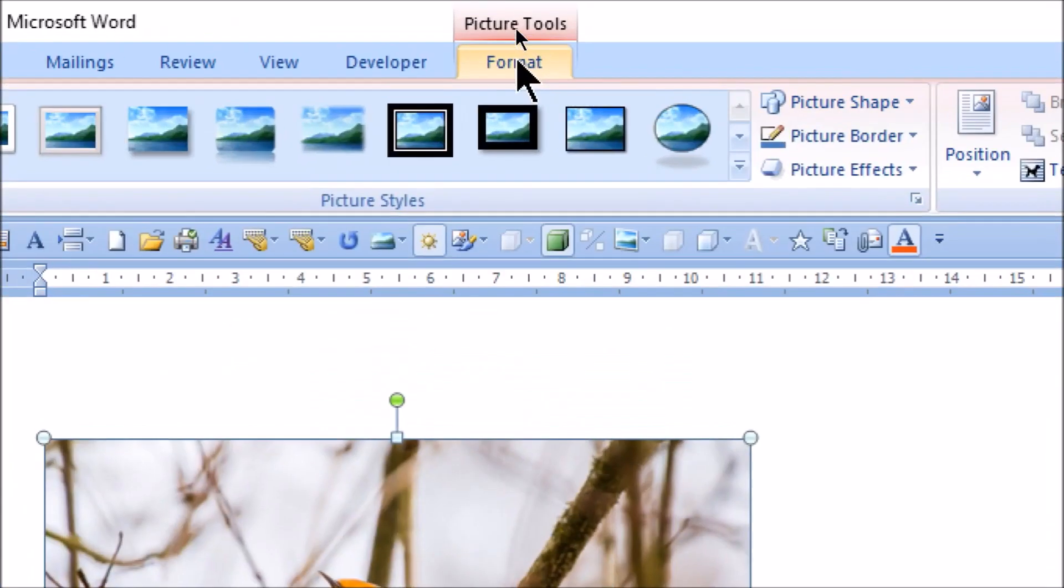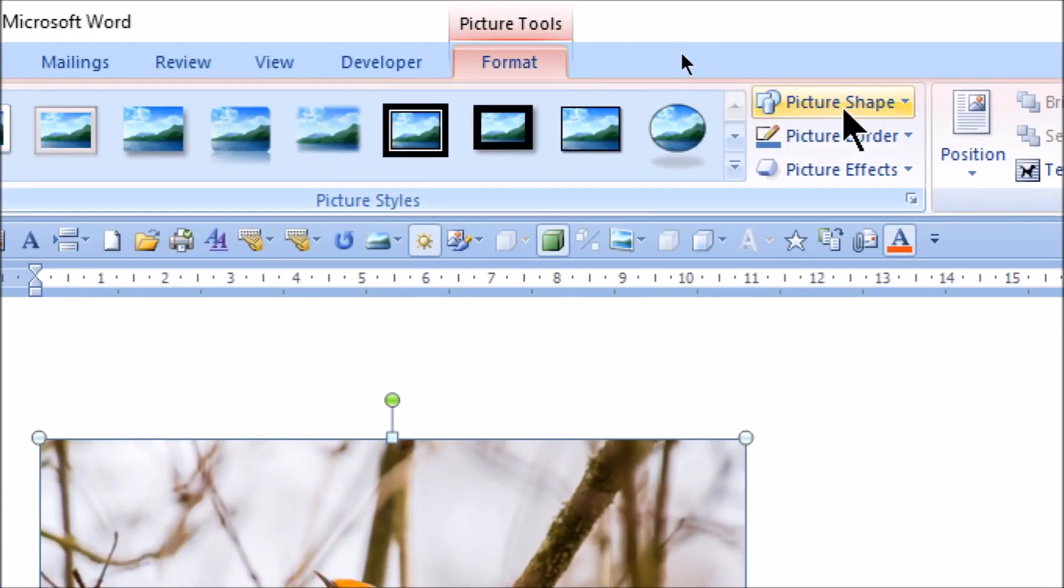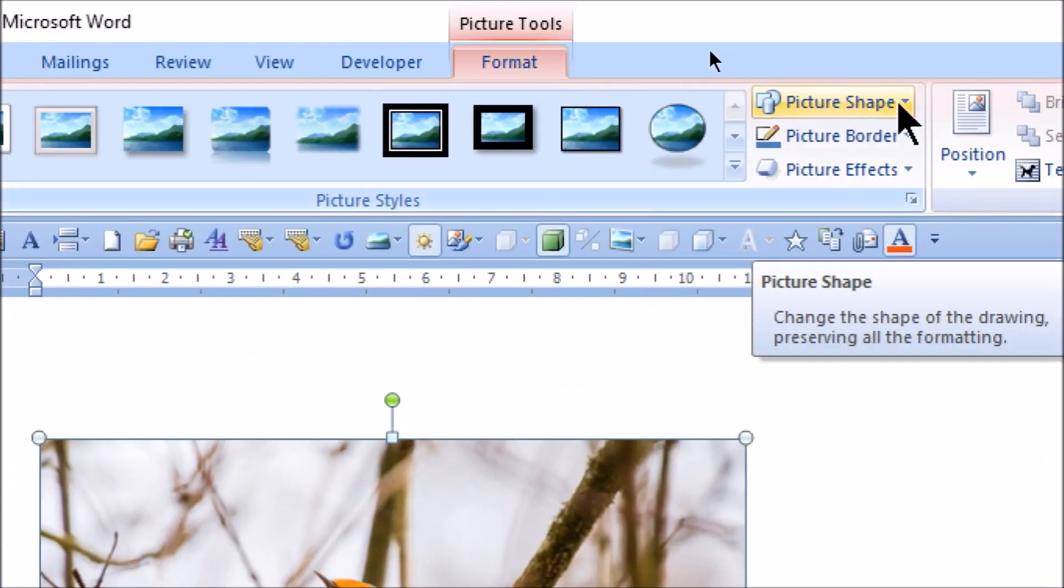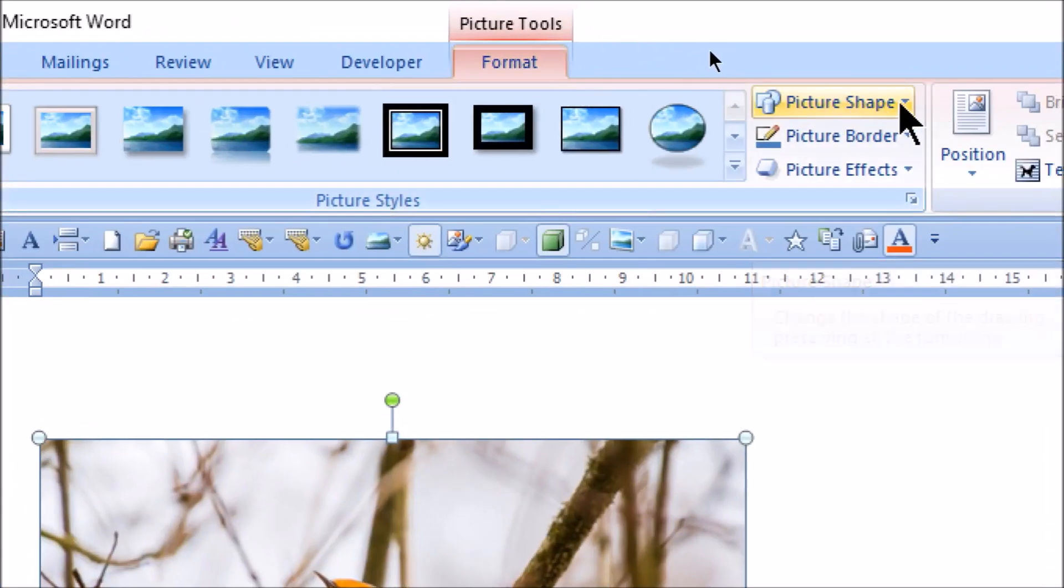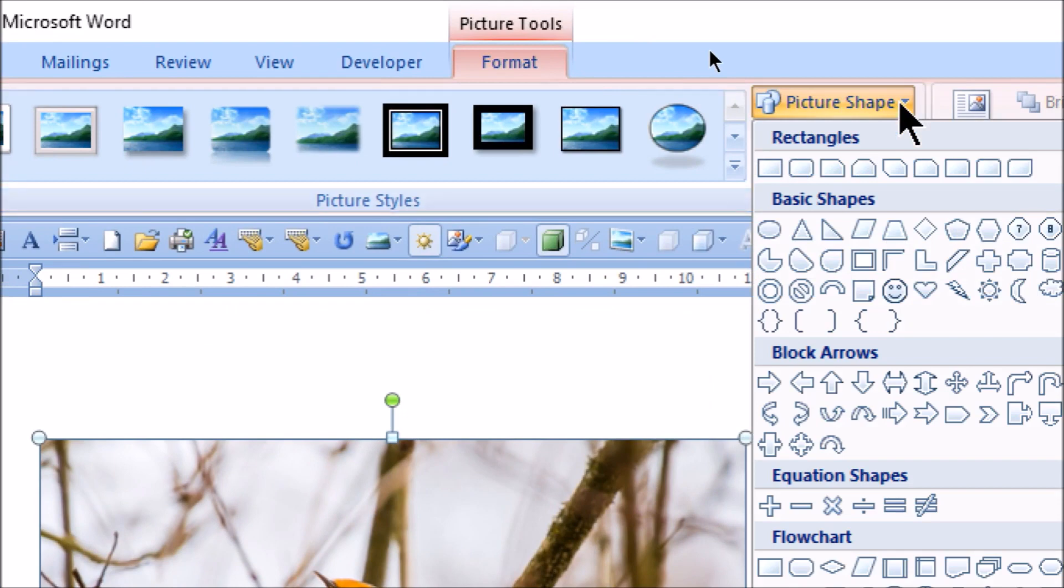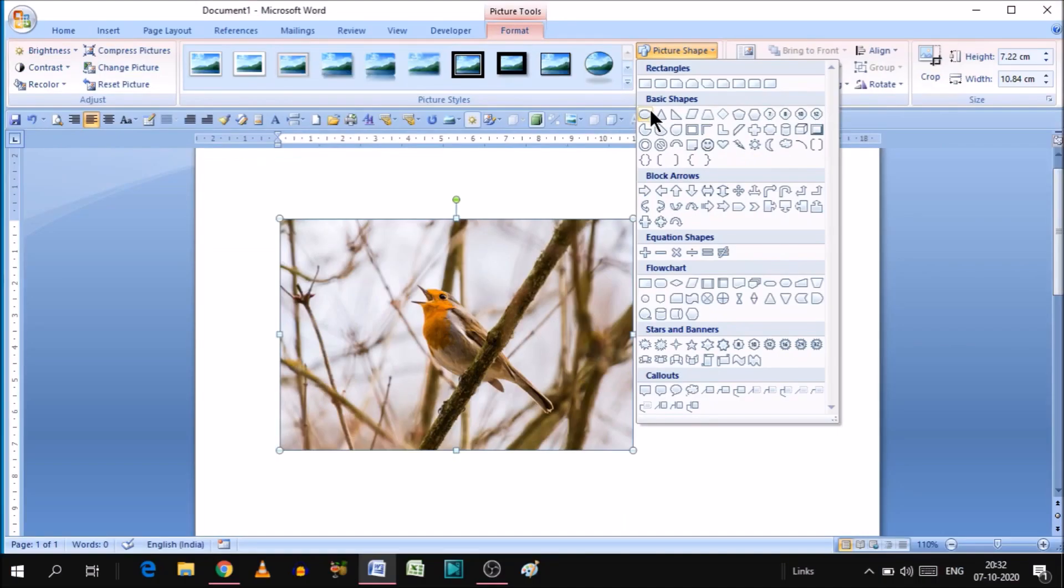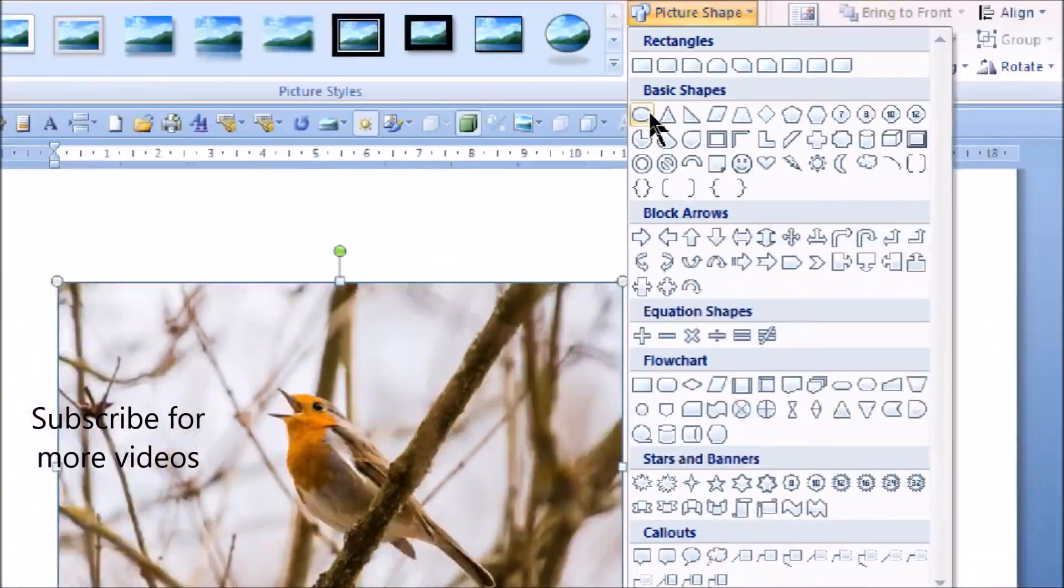In Format, you will get an option called Picture Shape. Click on this and you have many options. Now it's up to you which type of shape you need. Suppose we decide this shape: circle.